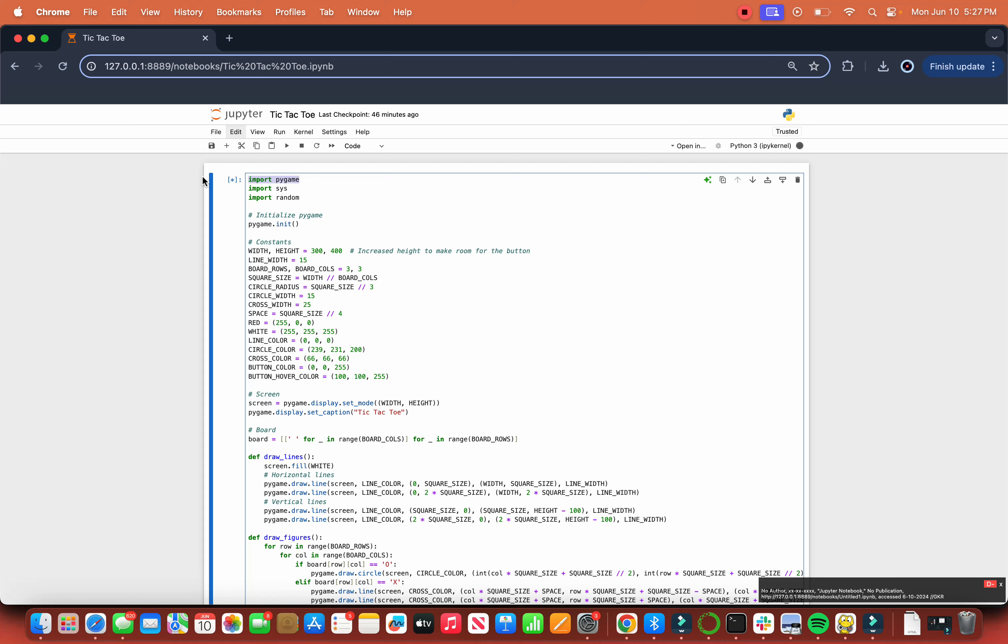So first we import pygame, basically the game's interface; sys, which provides commands and modules accessed by the Python interpreter; and random for the computer's move. To calculate more advanced moves, we would have to do other steps, which we might cover in the future. Initialize pygame with pygame.init, which initializes all the modules in pygame.